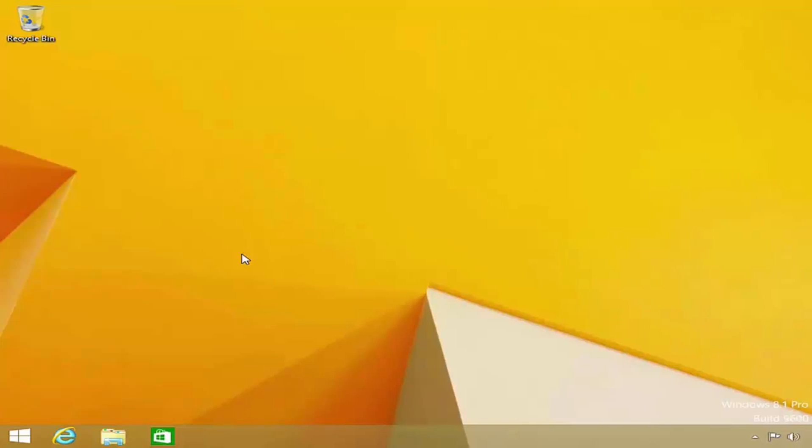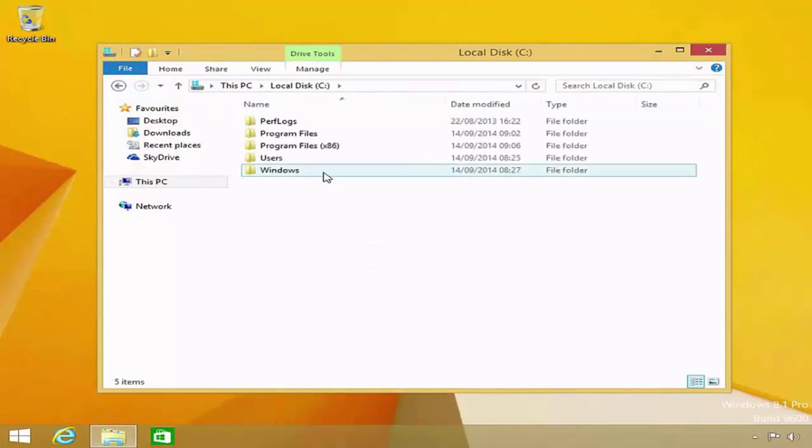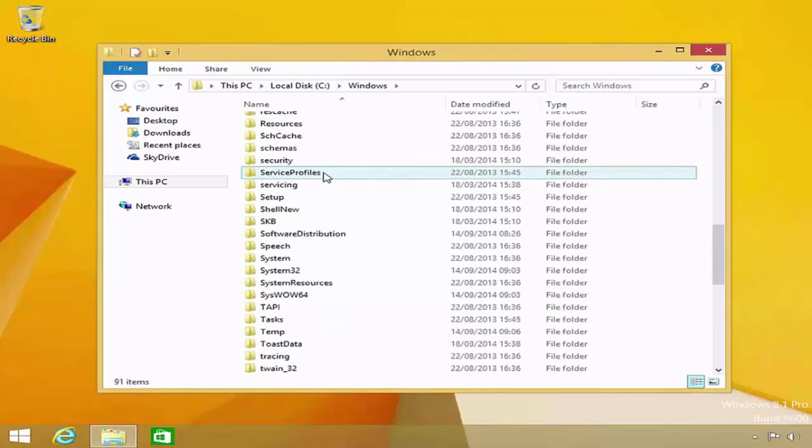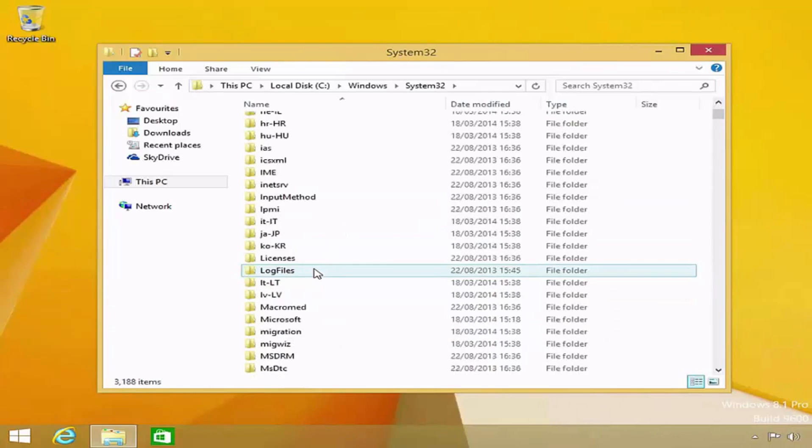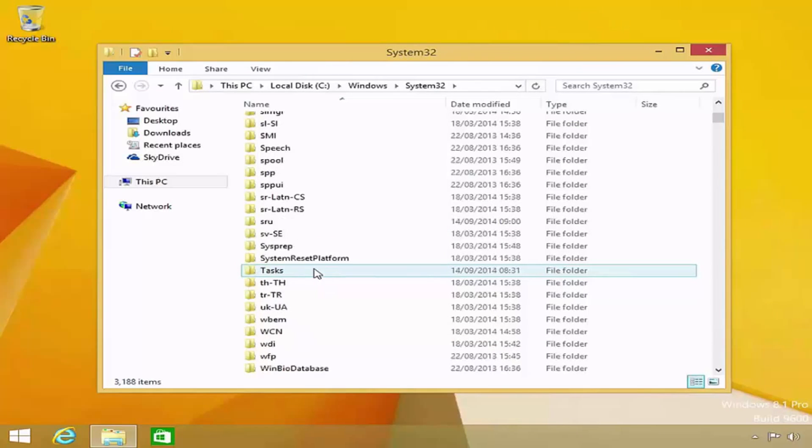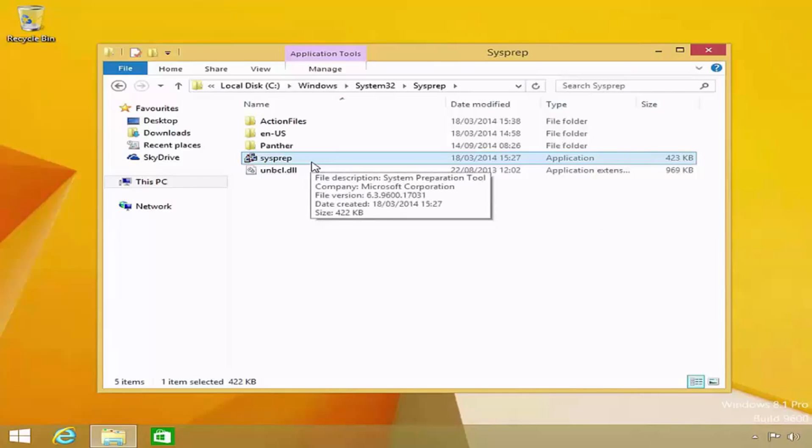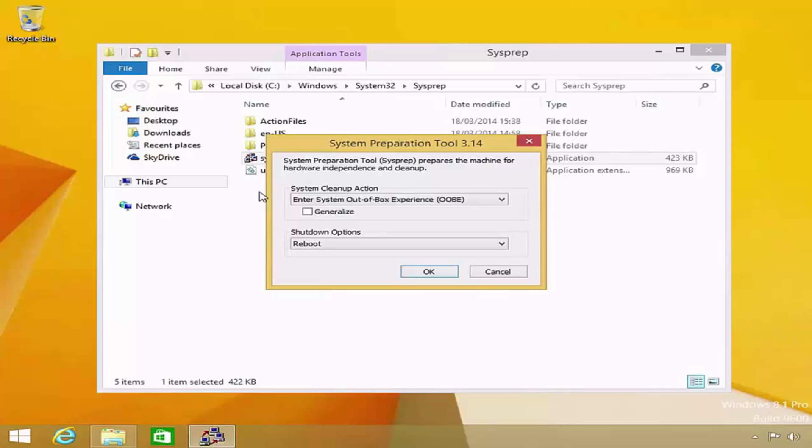If I open File Explorer, navigate to the C drive, and then open the Windows folder, followed by the System32 folder, and finally by the SysPrep folder, notice that we have an executable for the SysPrep tool. If I open the SysPrep tool, this will launch the familiar-looking SysPrep GUI application that we saw earlier.